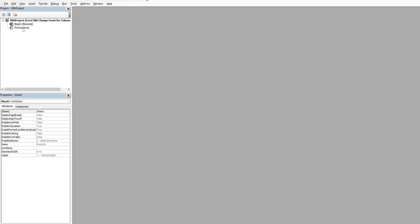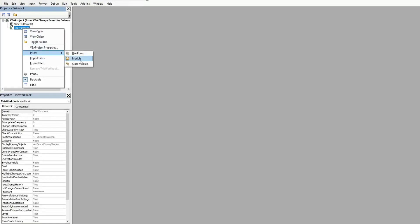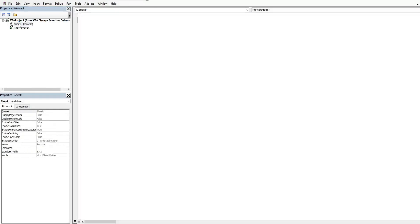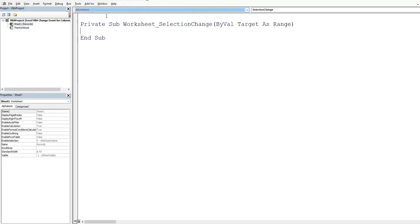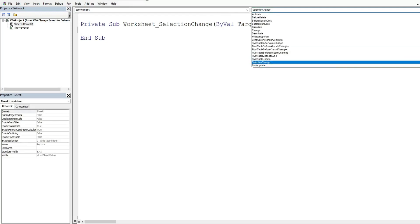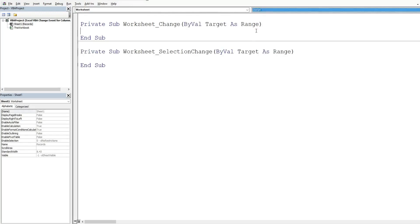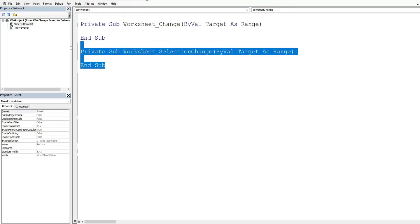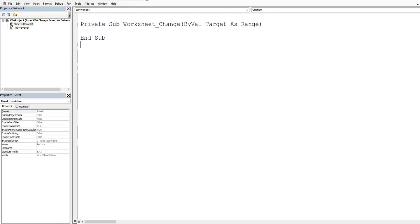Now normally I would right click in this project window go to insert and then module. But this is a change event and it's something that is specific to our worksheet. So I'm going to double click on our records worksheet. In this first drop down menu I'm going to select worksheet and the first thing that will automatically appear here is the default change event code and this is not the type of change event we want. This is a selection change meaning that anytime a cell is selected this code will execute. What we want is to select from this second drop down list and just select change. So I'm going to get rid of this default subroutine.